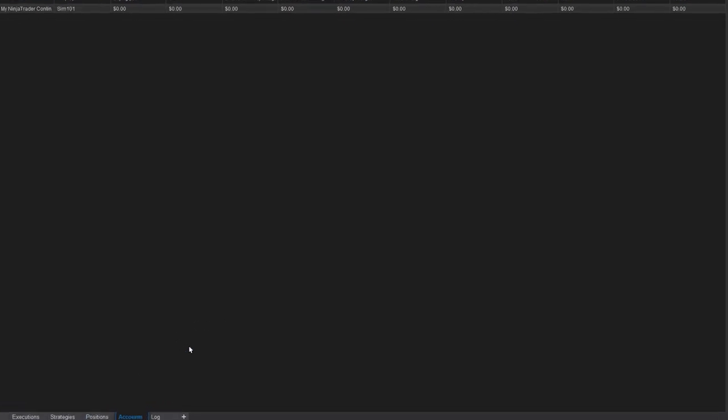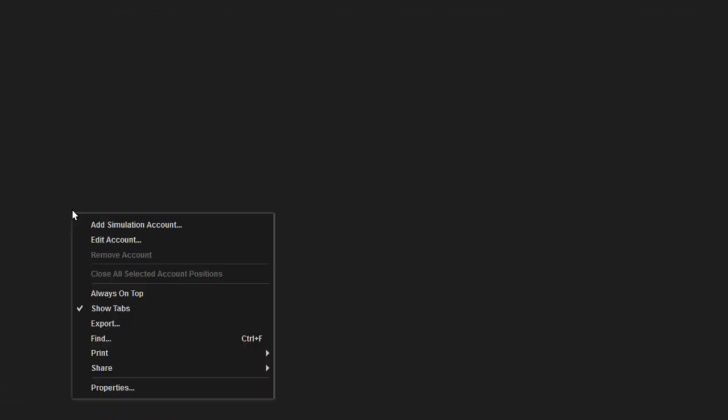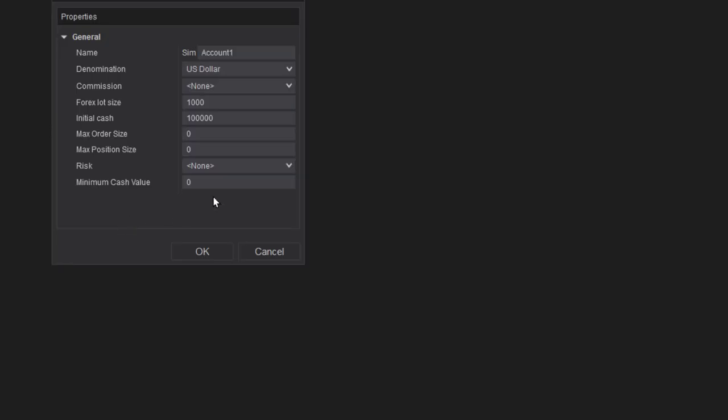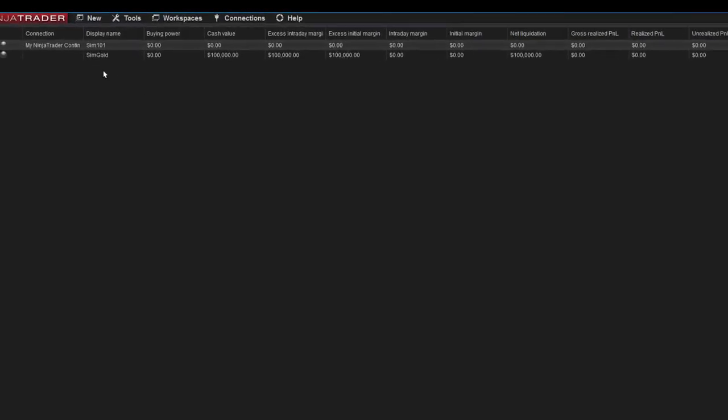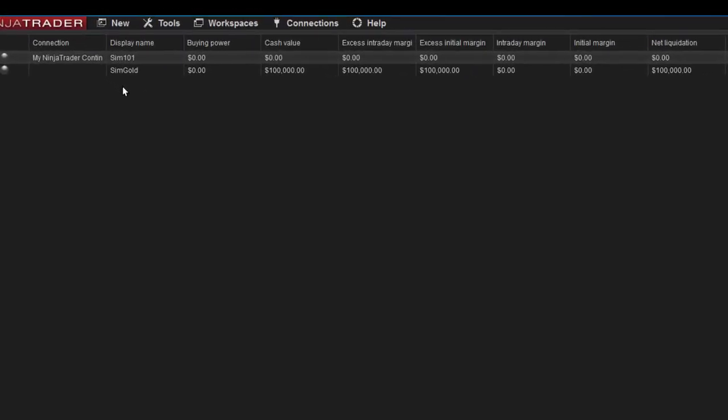You earn the accounts, you right-click, add simulation account. I'm going to name this one gold and you have to be disconnected from NinjaTrader before this will work. If you're connected you can still do it but you've got to disconnect for it to take action.